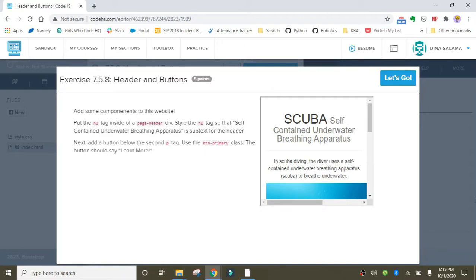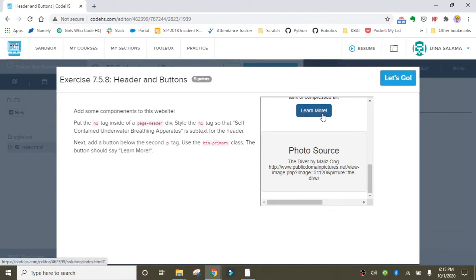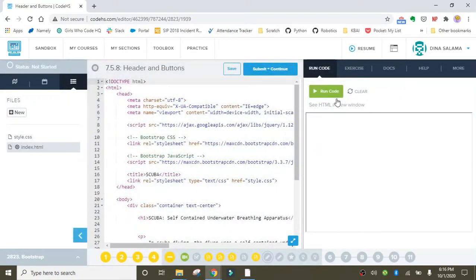What's great about it is that they look nice right out of the box without much work beyond just adding in the classes. In this exercise specifically we're going to practice adding in a header — you can see a preview here — and the page header class gives it a nice underline and some padding. We're also going to add in a 'Learn More' button at the bottom.